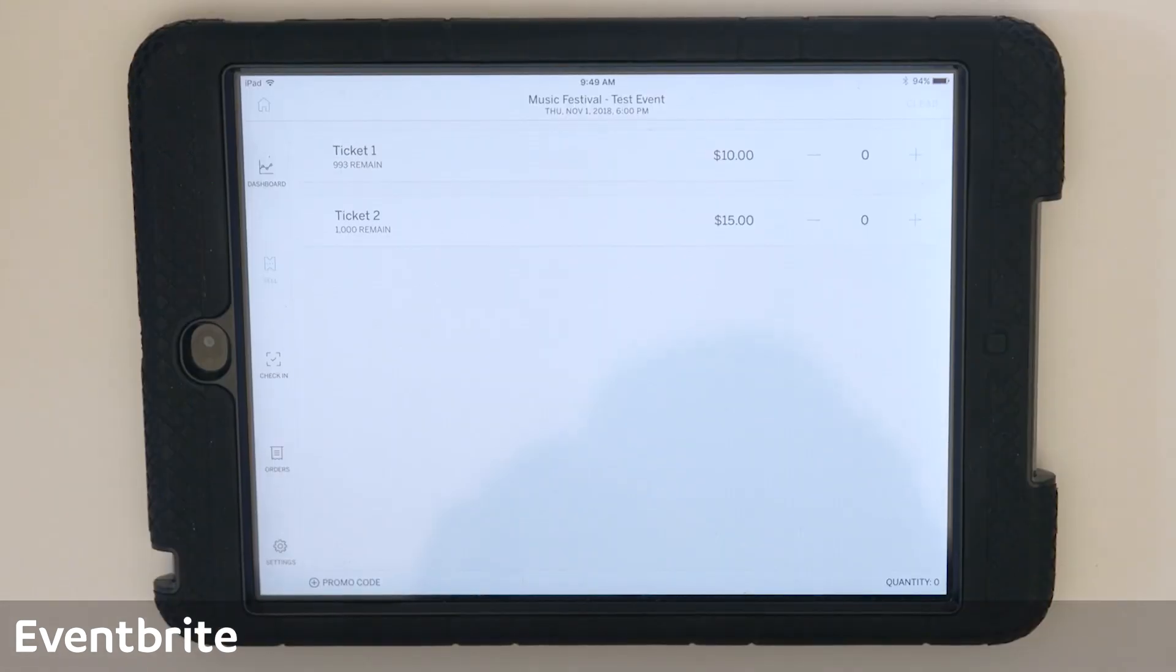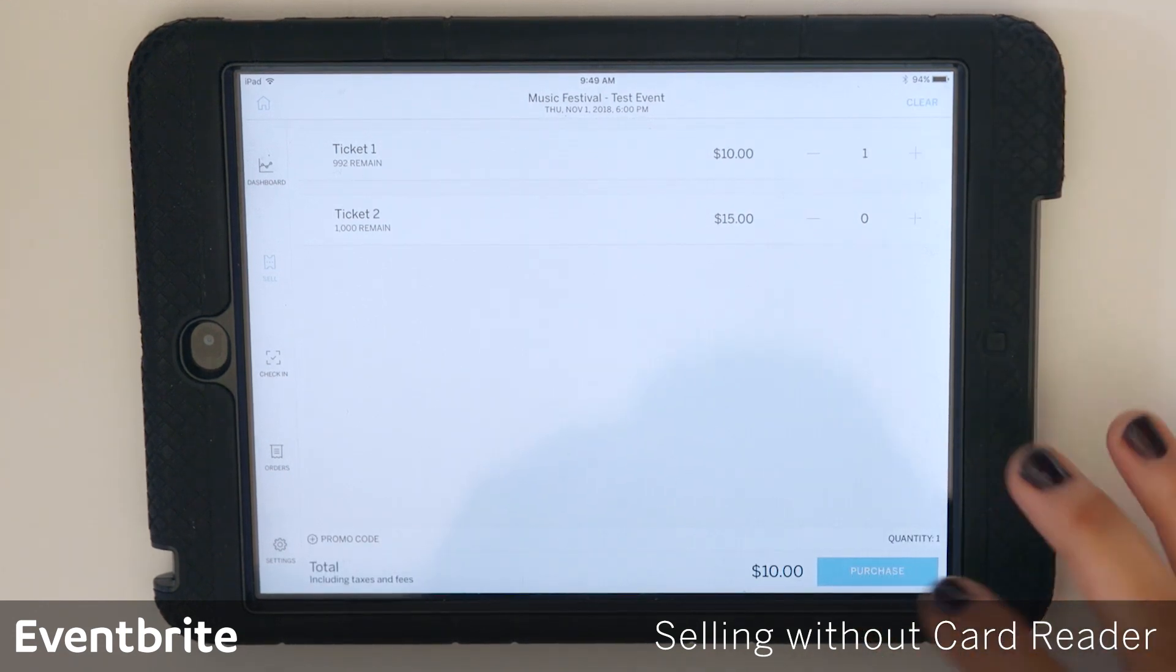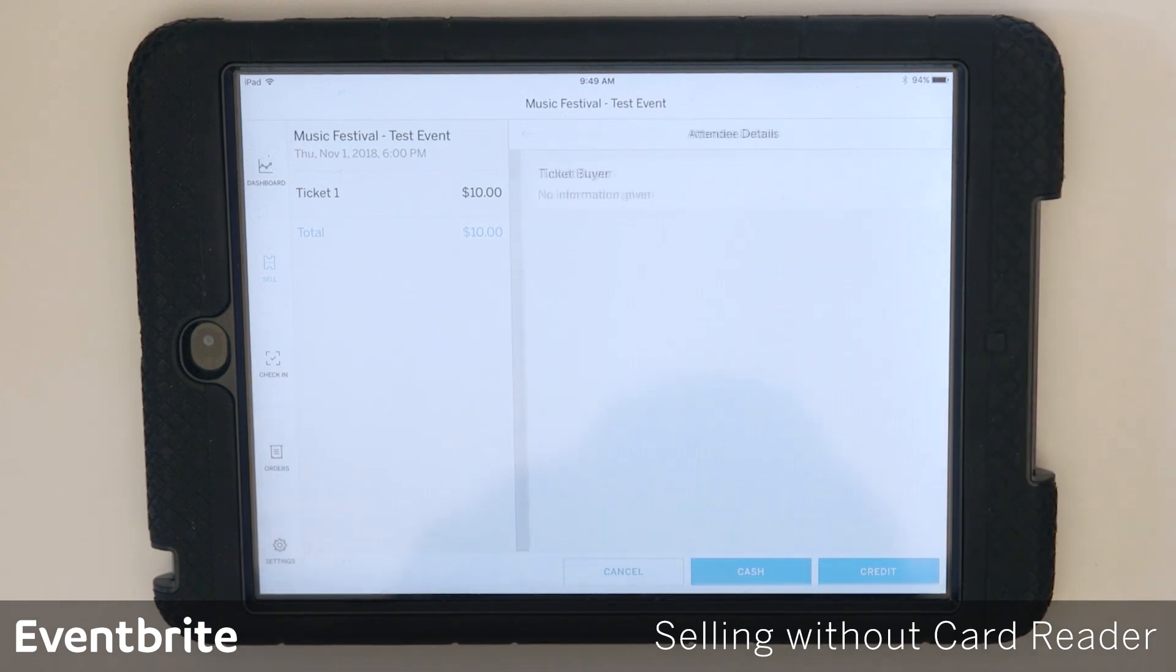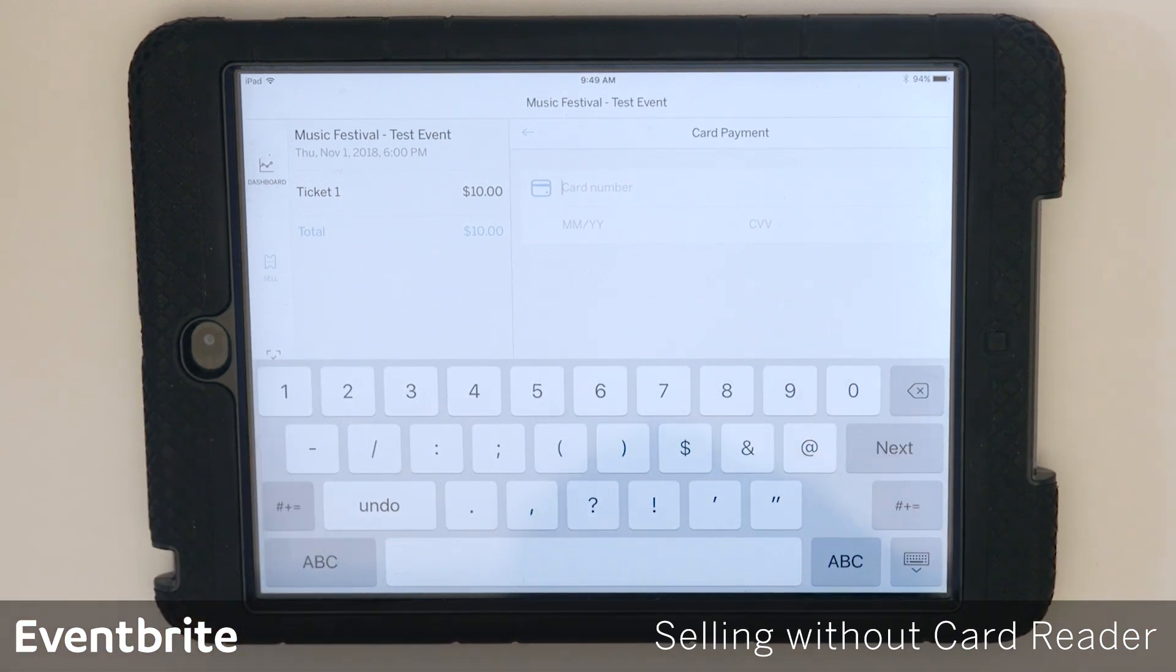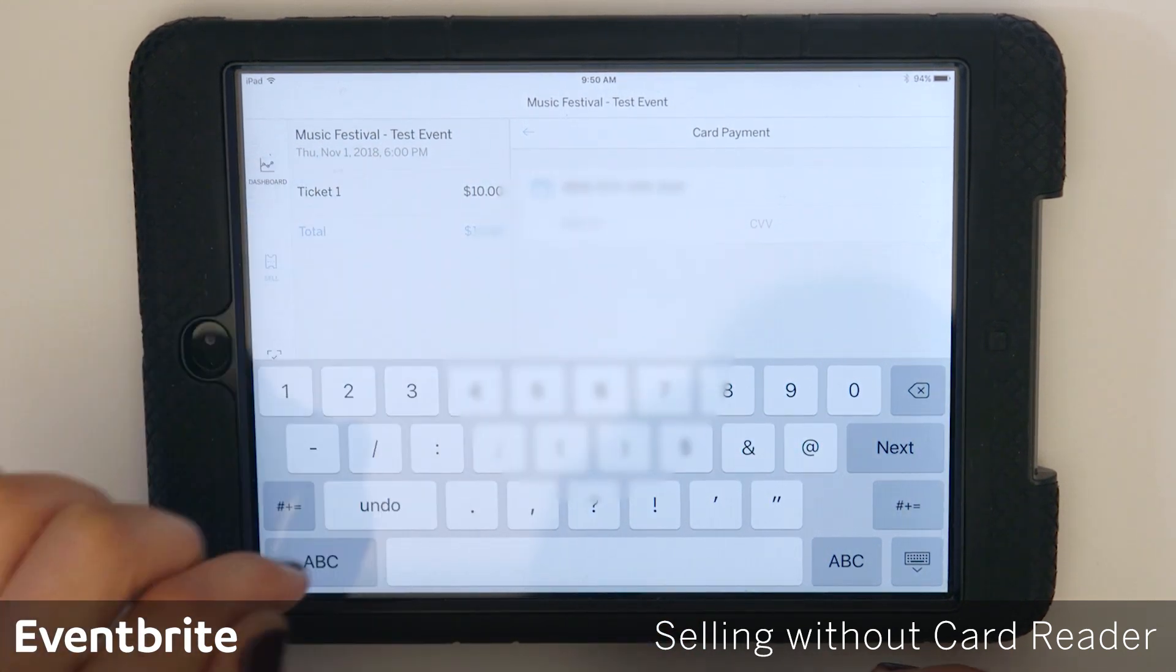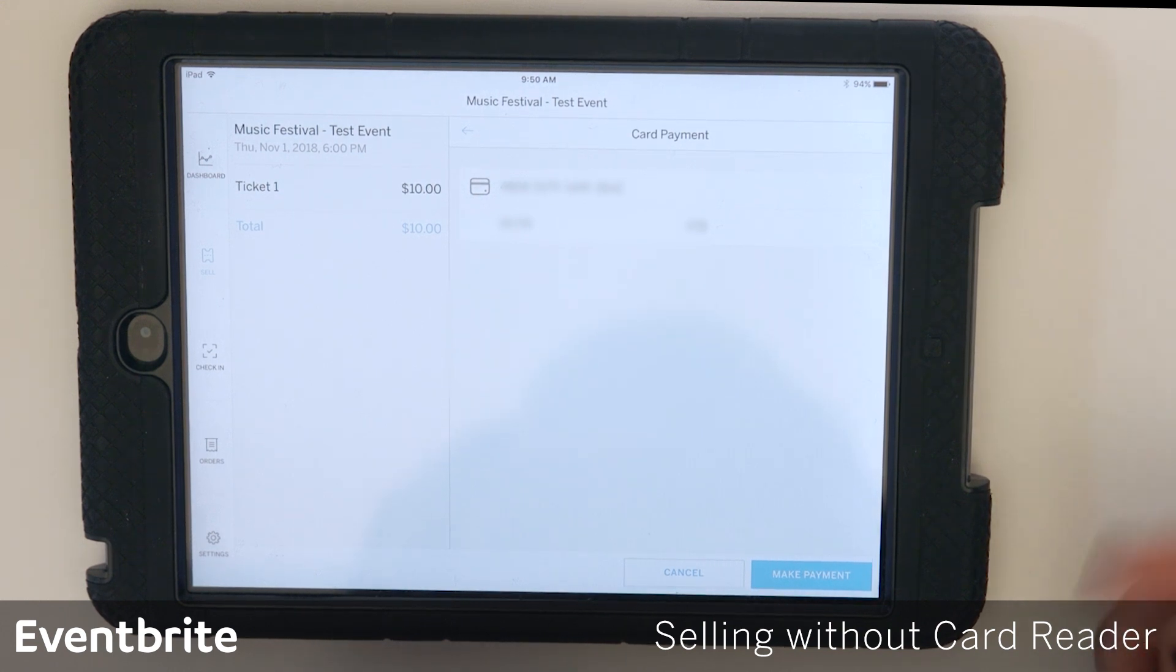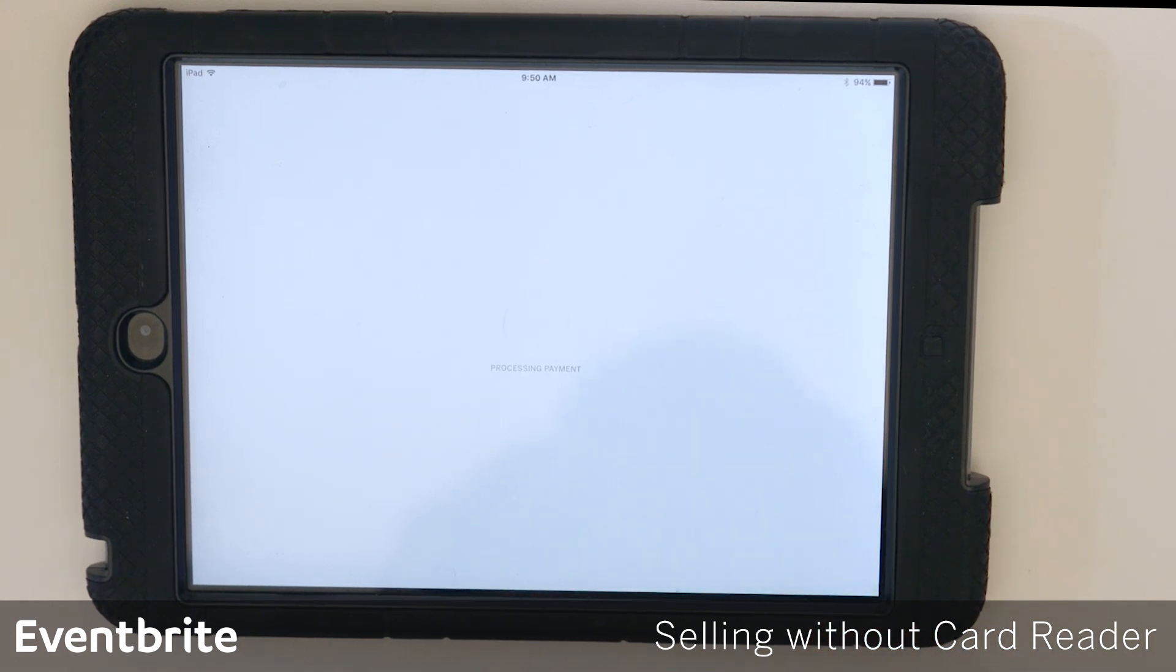So now we're going to look at processing a credit card transaction without a card reader. You can do it this way. It is a little bit more time-consuming, but it is possible. So again, I'm going to skip collecting attendee information. I'm going to tap credit and I'm going to enter the credit card manually. So as you can see here, it's just credit card number, expiration date, and CVV. Once you have that information entered, just hit make payment and process the order.